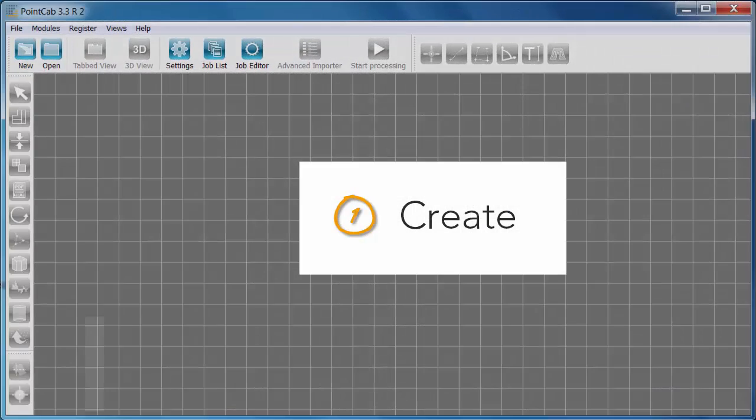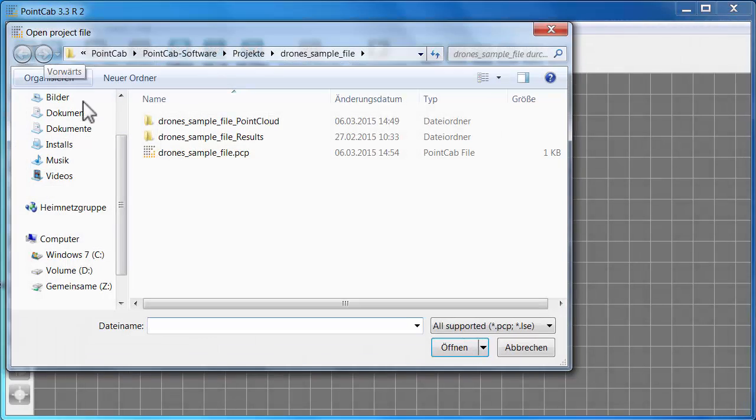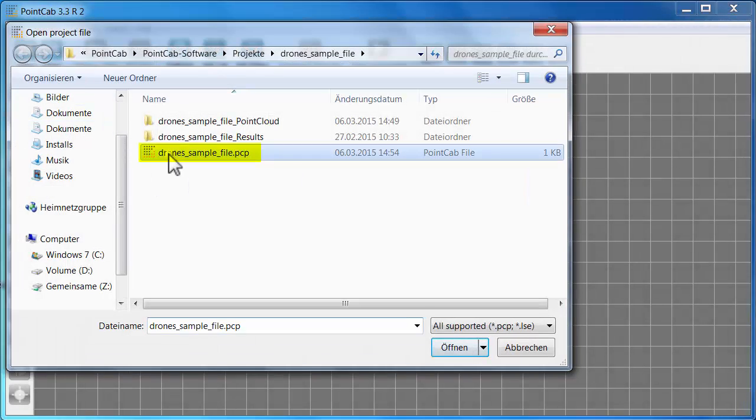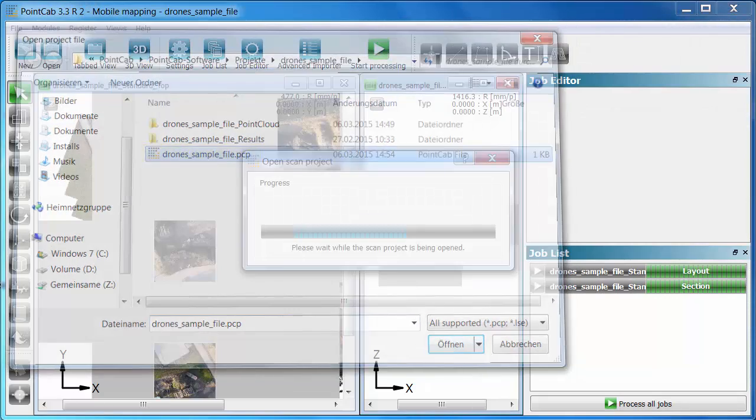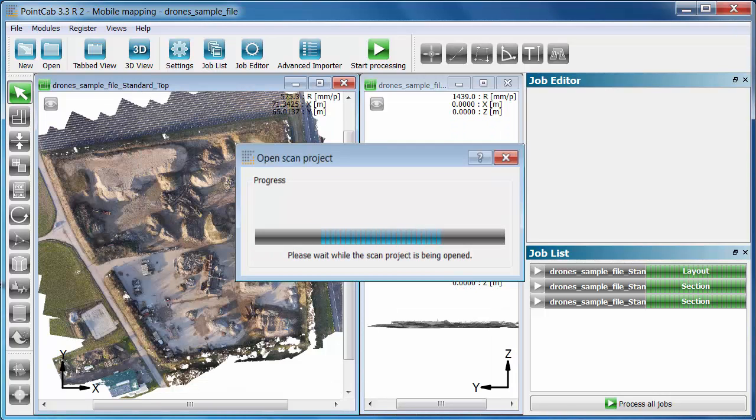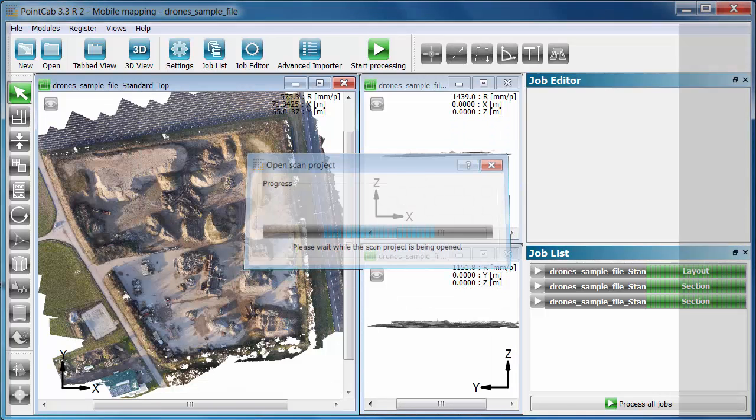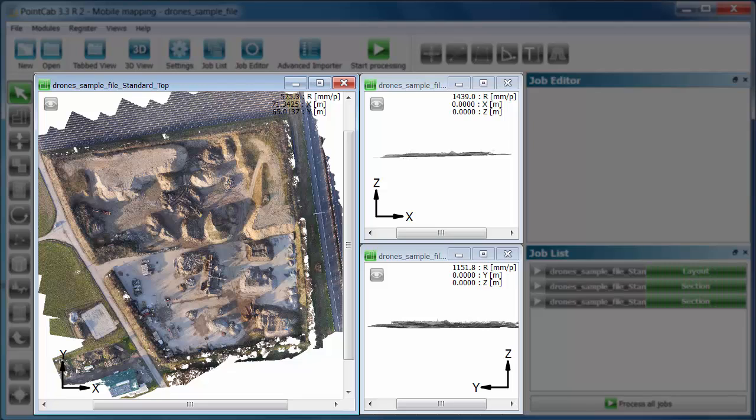We open the already created PointCap project by selecting the PCP project file. Layout and views always open automatically in PointCab and in a matter of seconds you are able to orientate yourself. We don't have to stray through the point cloud in 3D.